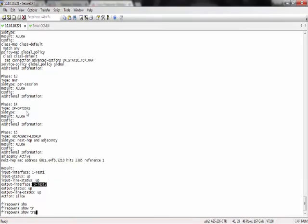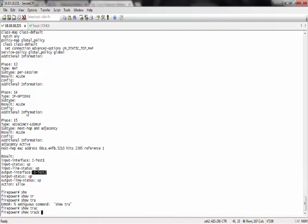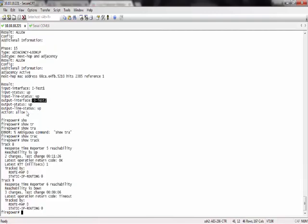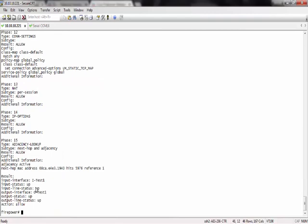Show track, and packet tracer. The track is down now. And packet tracer, and now subnet 70 is using OTEST1.